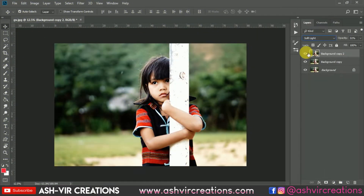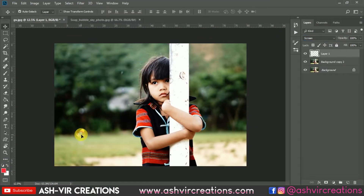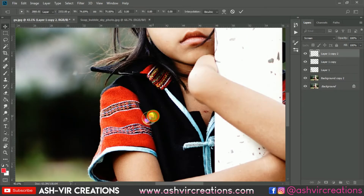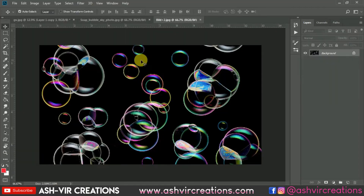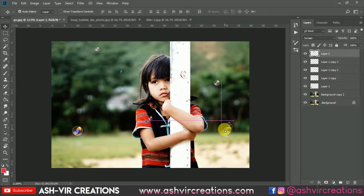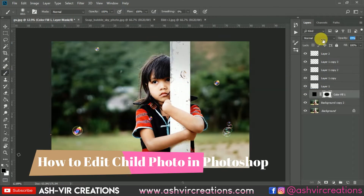Hi, what's up beautiful people out there, this is Ashish Johan from Azure Creation, welcome back to my YouTube channel. I hope you all are doing extremely well. In this video I'm gonna show you how to edit a child portrait in Photoshop.